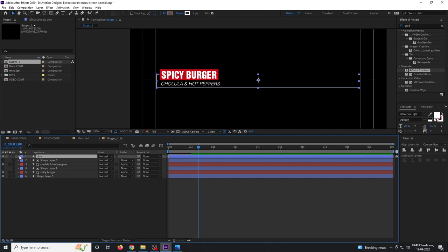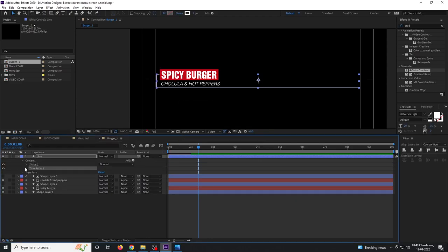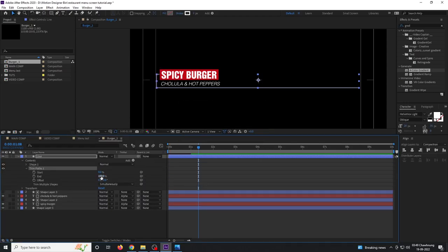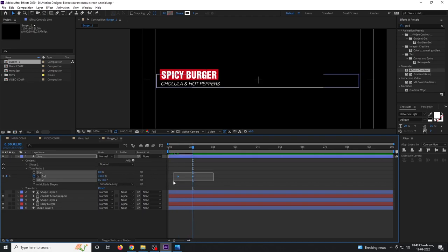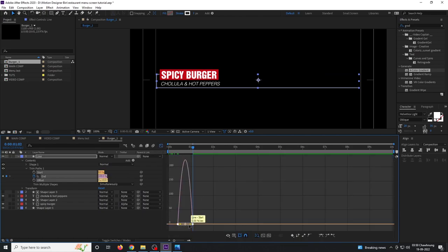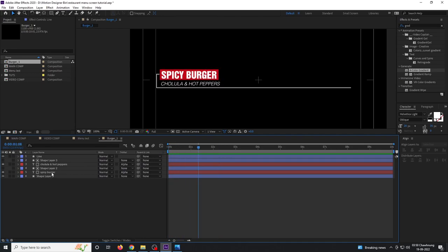Rename this layer 'line', then add an effect called Trim Path and animate it. Collapse the Trim Path, set the value to zero, go to the first frame and set a keyframe, then go forward and set it to 100. Select all keyframes, hit F9, go to the Graph Editor, and adjust the curve.